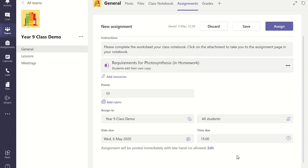Once you are happy with all the details you can select Assign and the assignment will be sent to all the students.